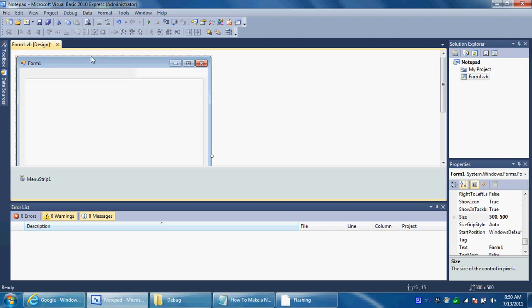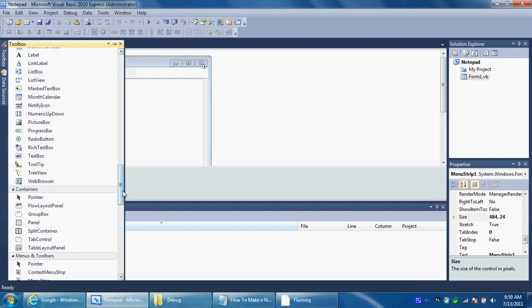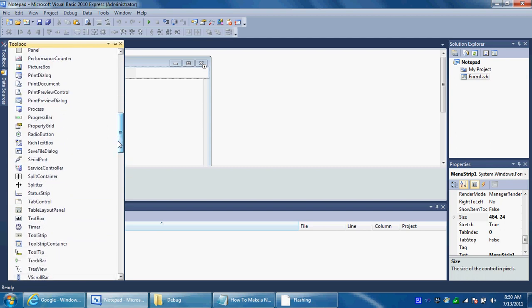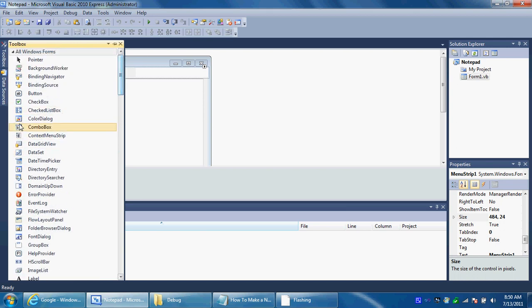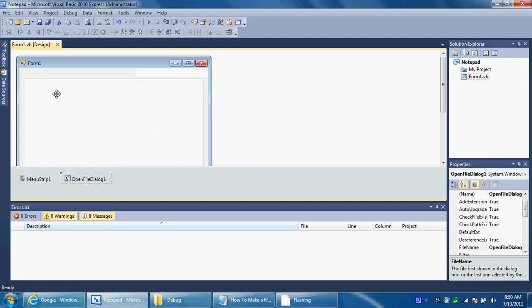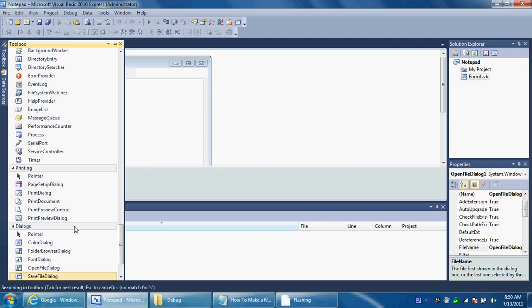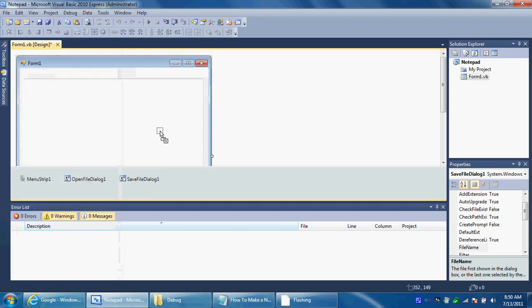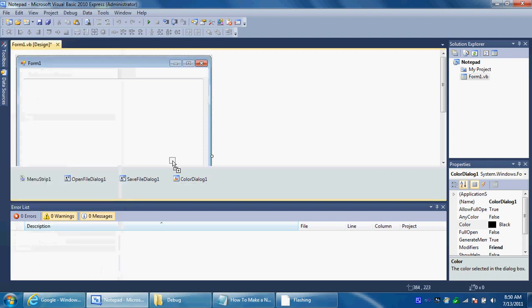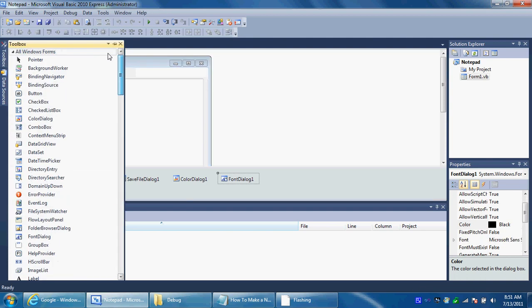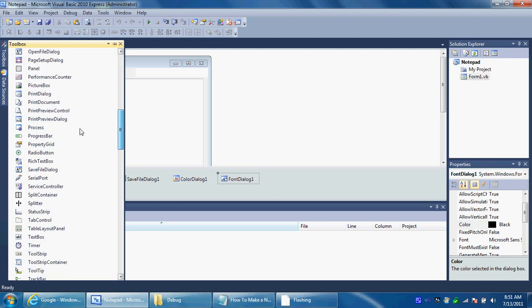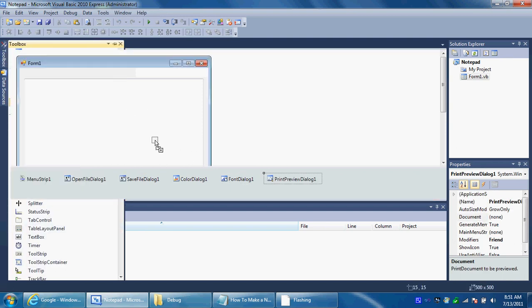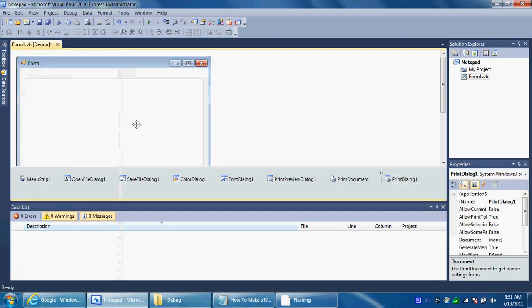And then you want to add a couple of things besides that. First I want to add the invisible tools from the toolbar, which is going to be open file dialog, save file dialog, color dialog, and font dialog. And then come up here. The other three dialogs are in here. This is for print and print preview. So add the print preview dialog, print document, and print dialog. Those are the things you need.